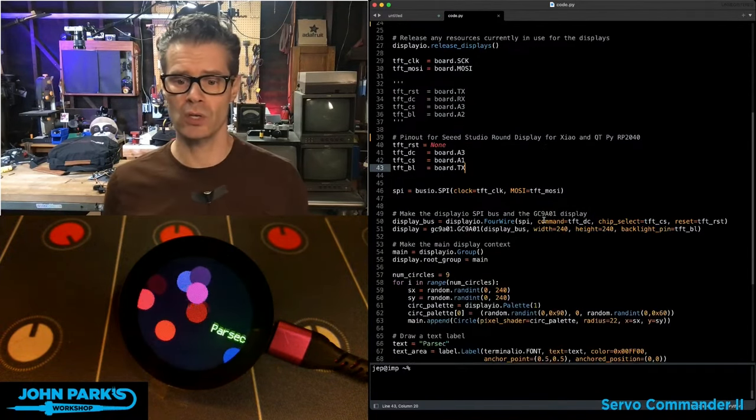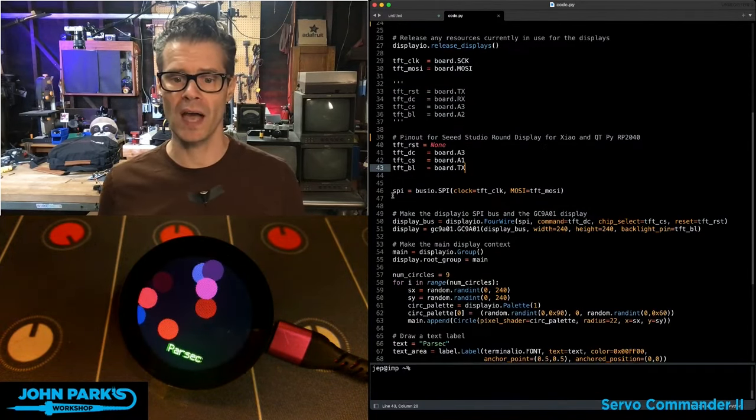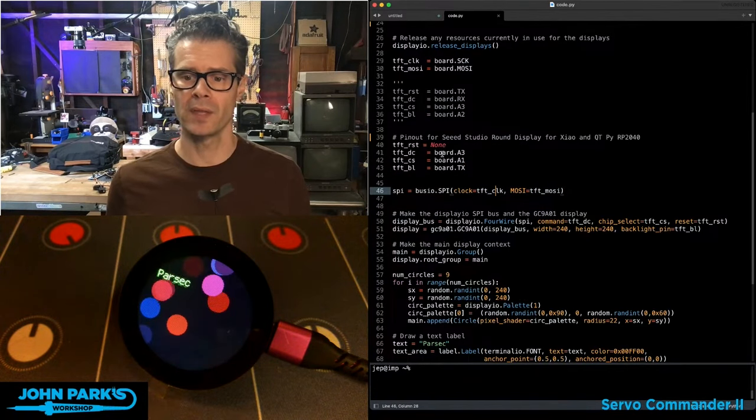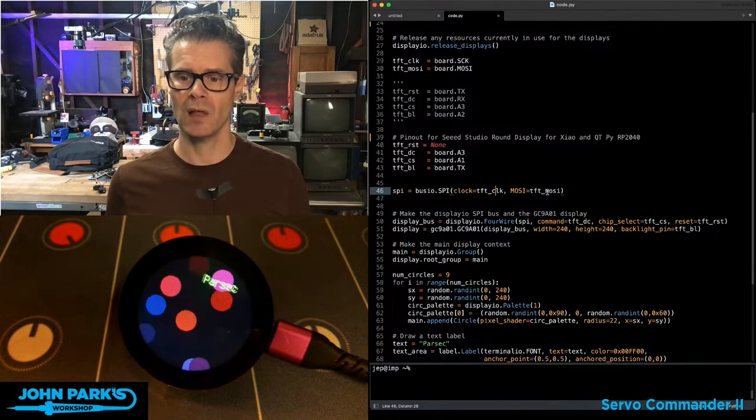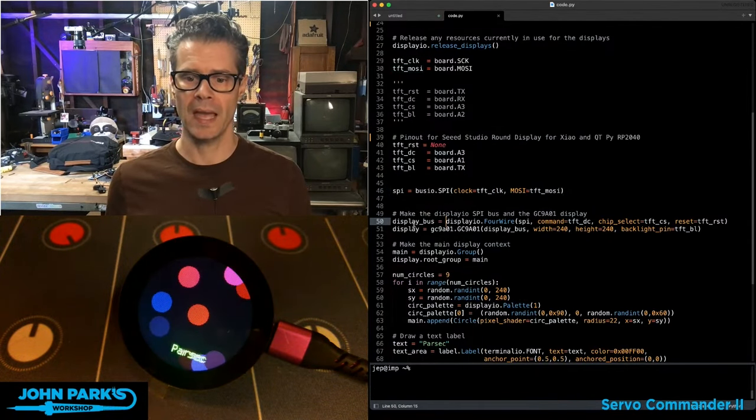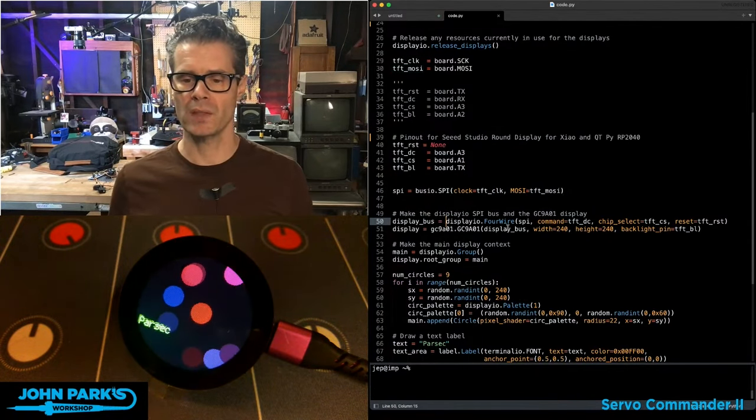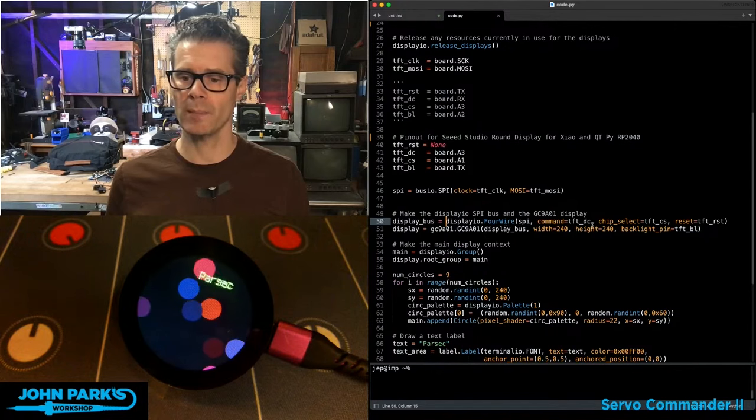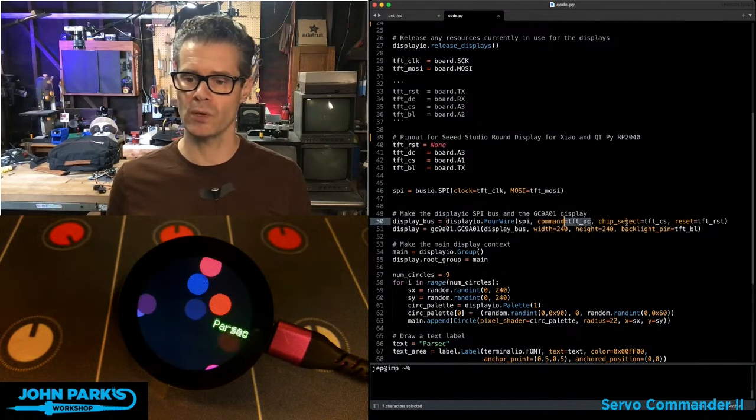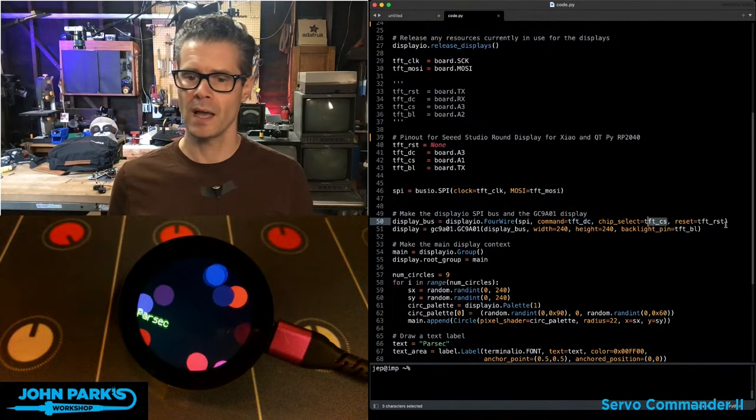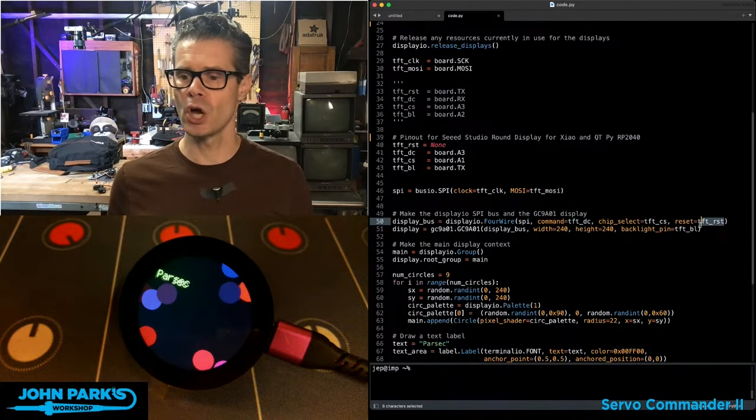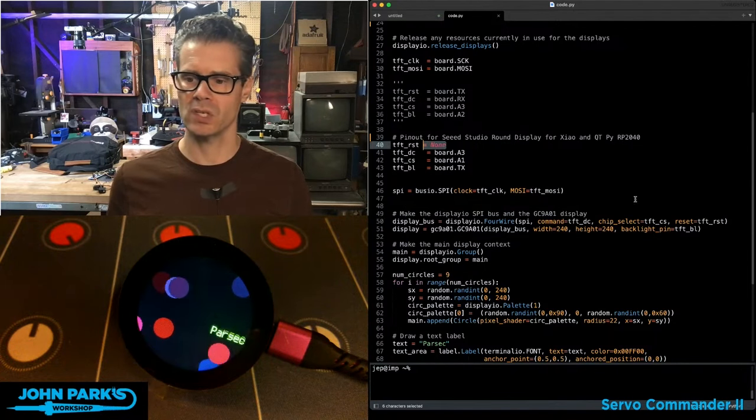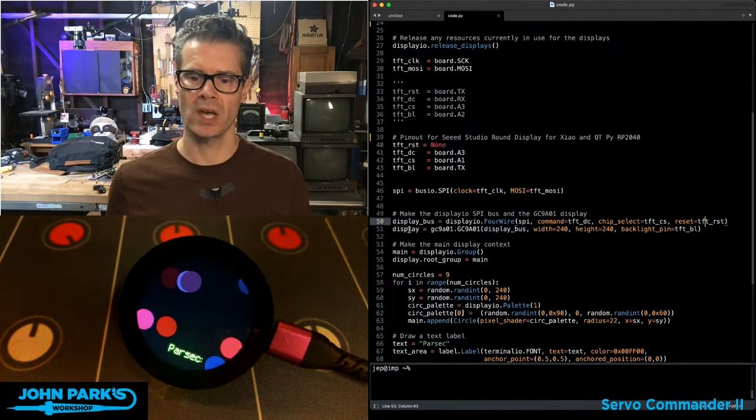And then the rest of this code here, you can see we've got the SPI set up on the TFT Clock and TFT MOSI. And then we're using the four-wire DisplayIO DisplayBus using those pins that have been selected there. And I'm using no reset. So you can see that's just set to none.